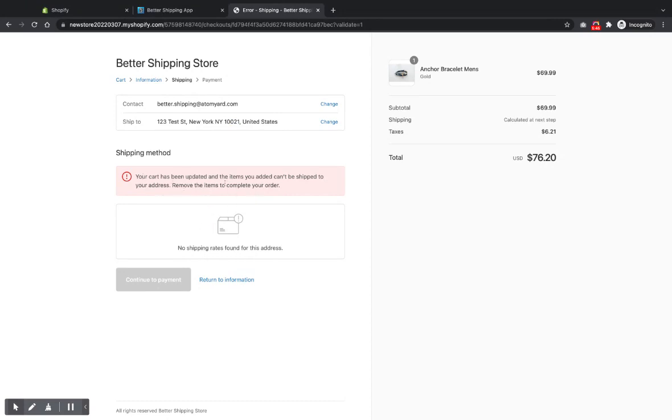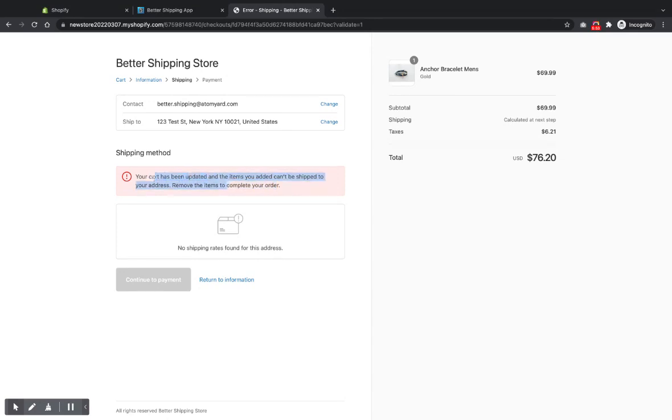These messages here, they can't be changed by the app, unfortunately, but Shopify can change them in the language settings. So if you need to know how to change those, just send us an email and we'll let you know. Always happy to answer questions like that too. And that's it.